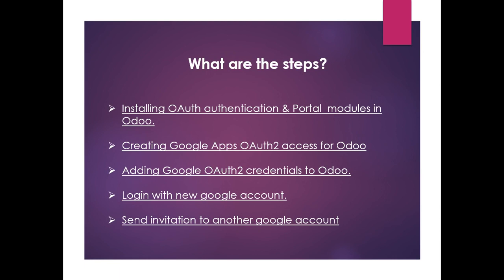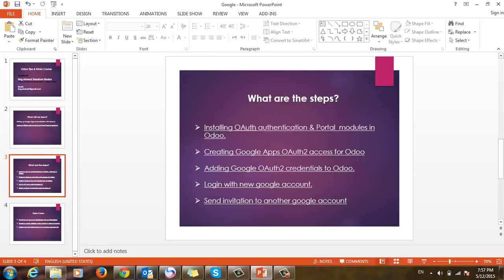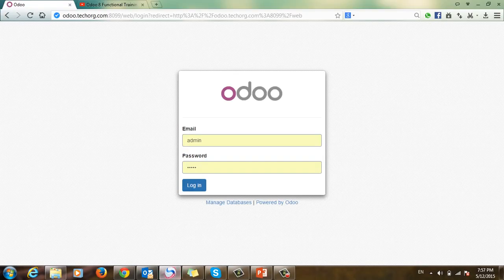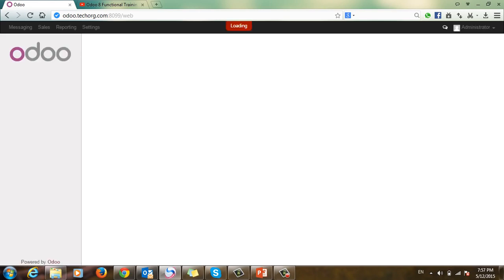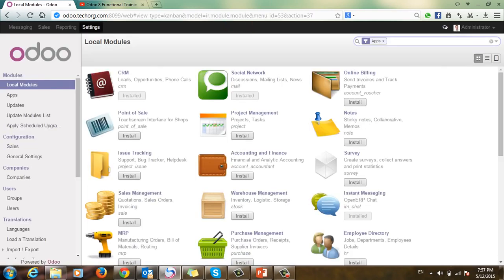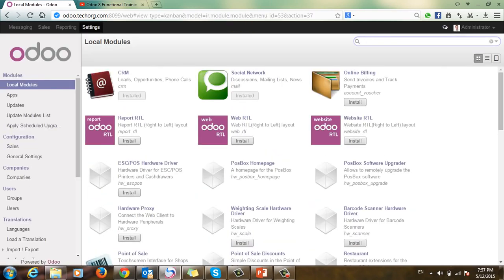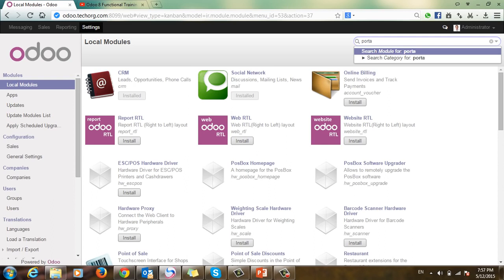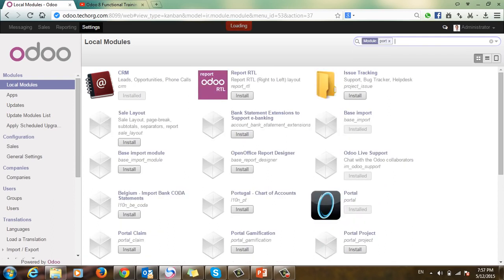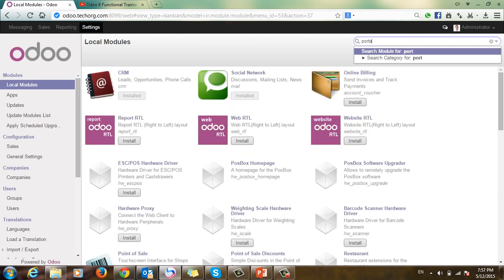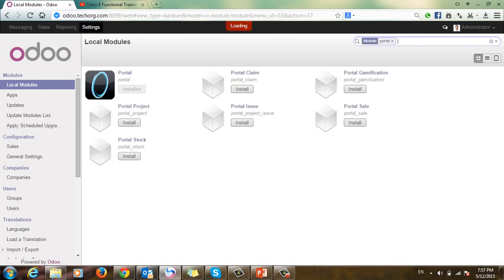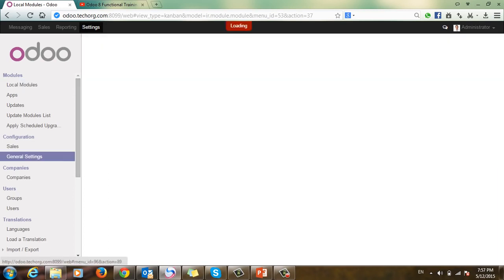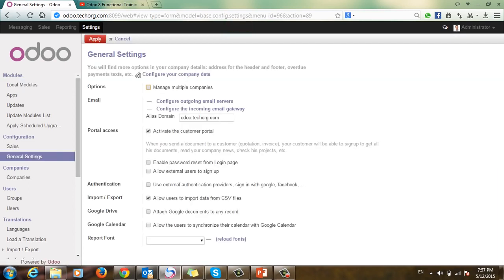Step four is logging in with a new Google account, and the final step is sending an invitation to another Google account. Let's apply these steps. First, we will log in, then I will make sure that we have the portal module installed.